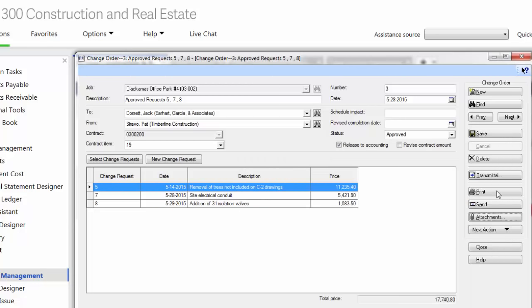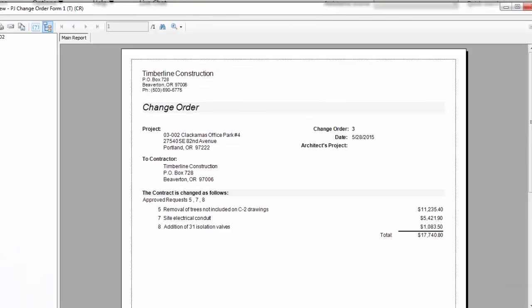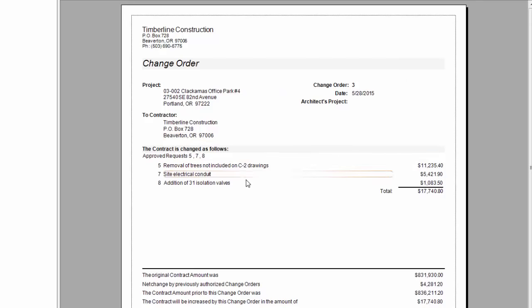You have the capability to do so. I can choose to send this directly out of the software. It sends it through my Microsoft Outlook email as a PDF attachment. I can also add attachments to this as well. Perhaps it's drawings or photos that I need to send along with this change order. If I'd like to send a physical copy, I can come in here and print them.